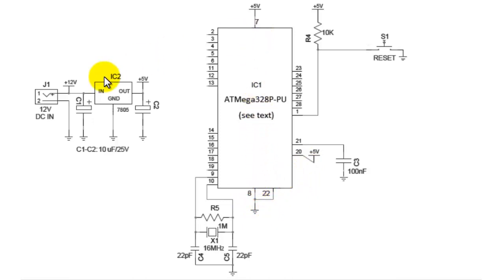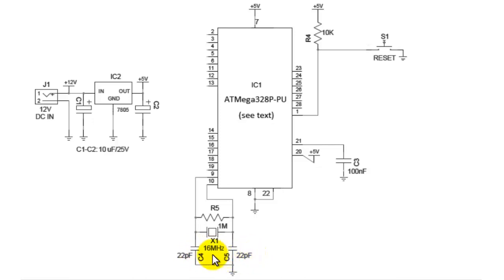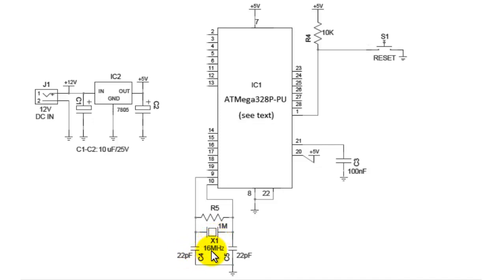After the power supply section, we have the crystal section here in which we have a 16 megahertz crystal and two capacitors which are 22 picofarad. Now talking about the crystal, the crystal can be of value like 4 megahertz, 8, 12, or 16 depending upon the configuration bits you are setting in your code.